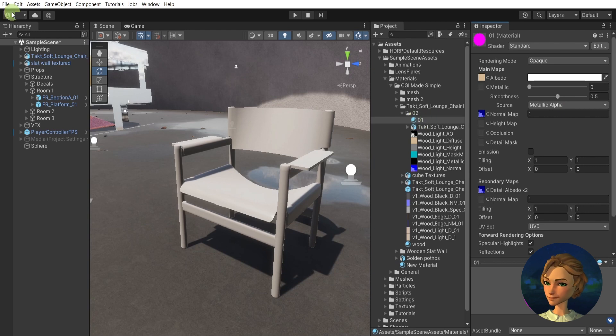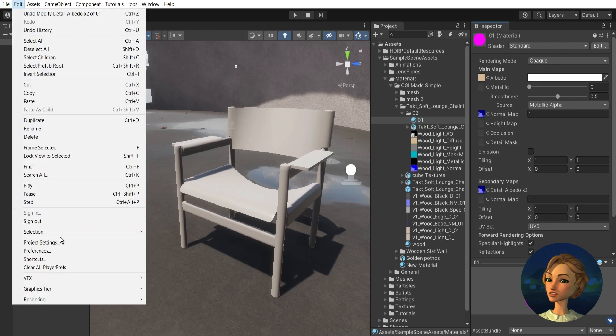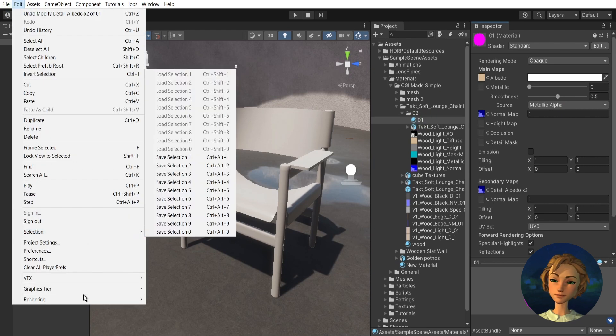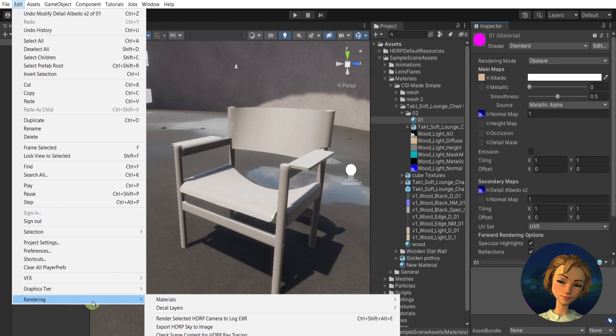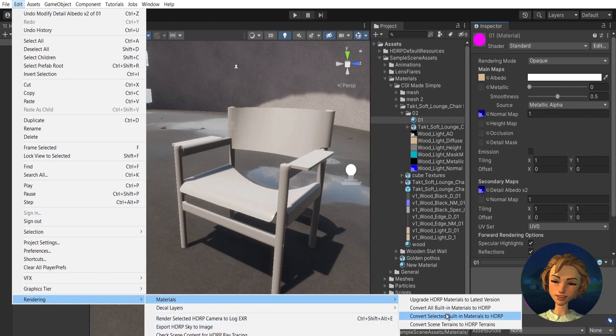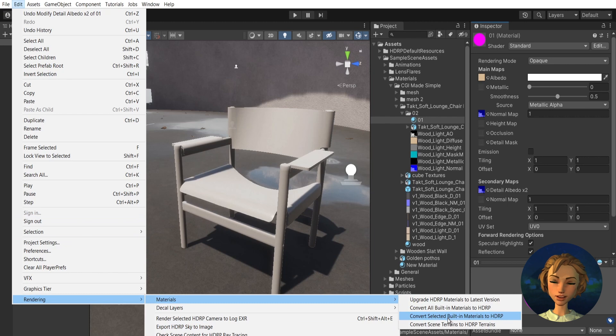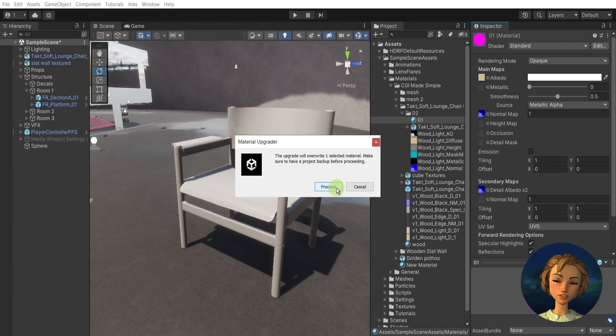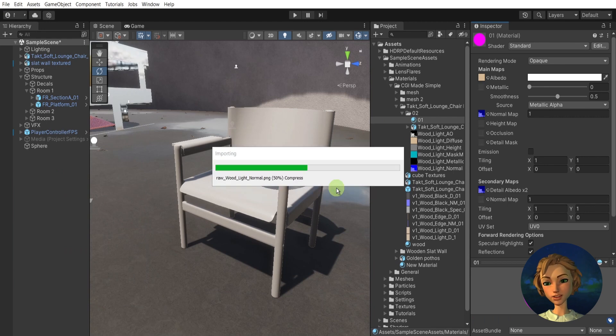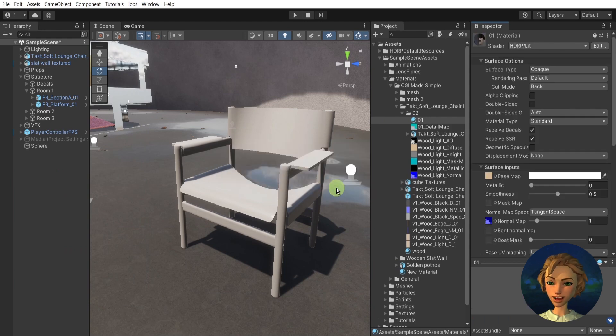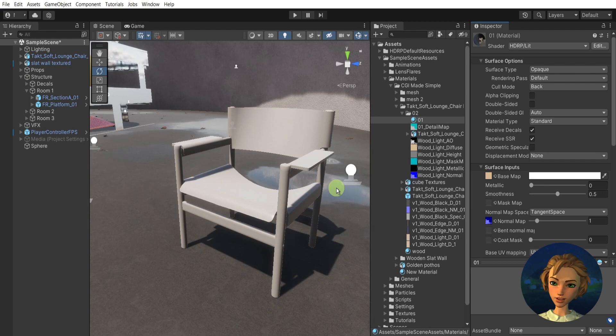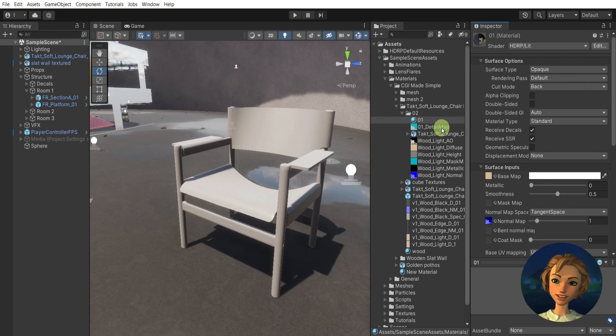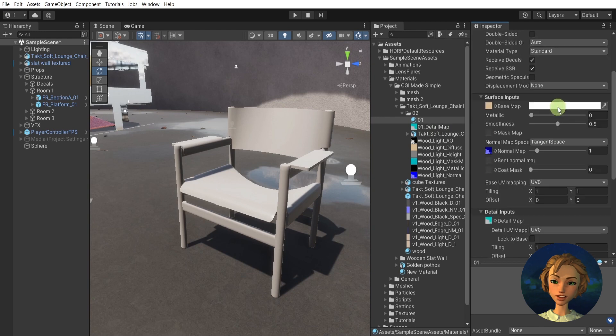Then the material needs to be selected. Go to Edit, Rendering, Materials, and then convert selected built-in material to HDRP. Press proceed, and after a second, voila, we have it ready.